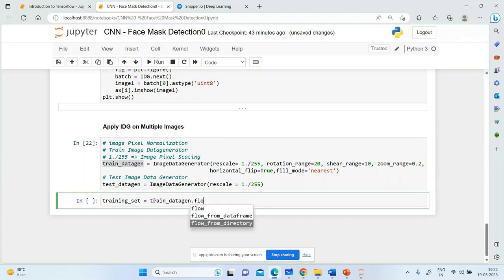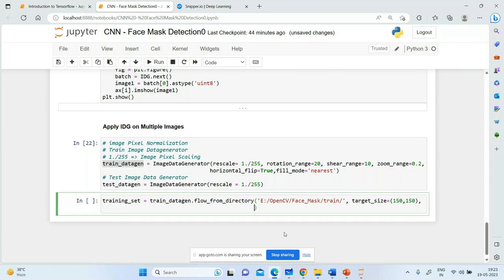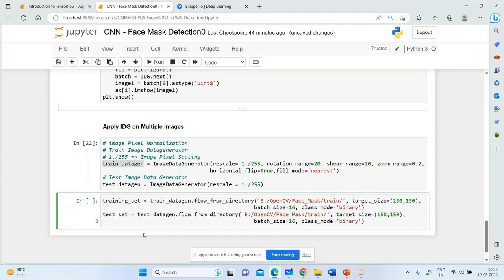Using flow_from_directory — you have two options: flow_from_dataframe and flow_from_directory. We take it from directory and provide the path to 'E:/OpenCV/mask/train'. target_size=(150, 150), batch_size=16, class_mode='binary'. For the test set, use test_data_gen.flow_from_directory replacing 'train' with 'test'. We are reshaping all images to 150x150.